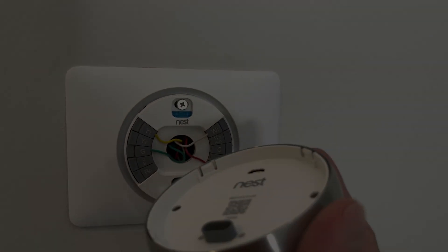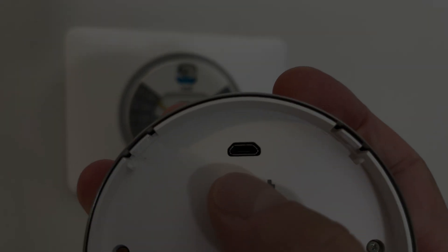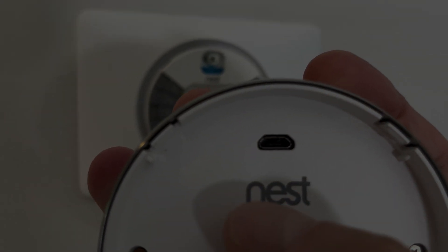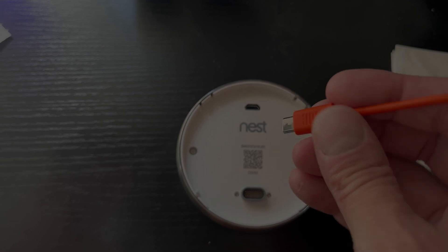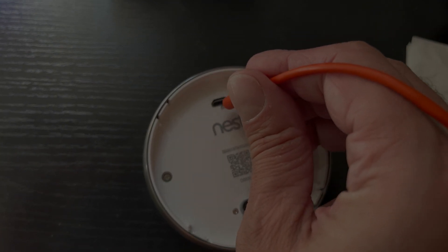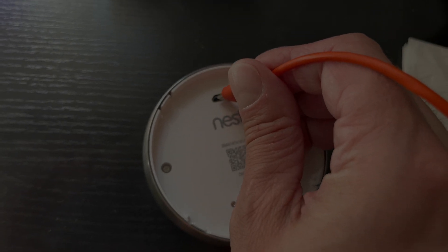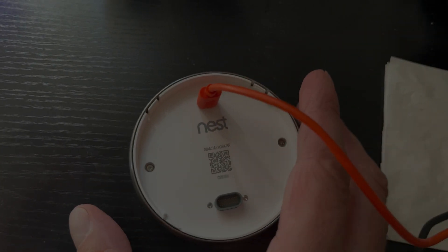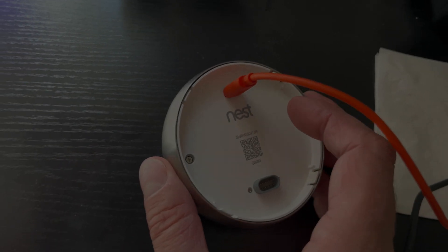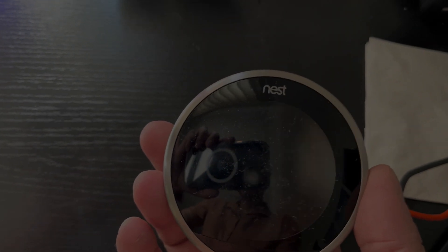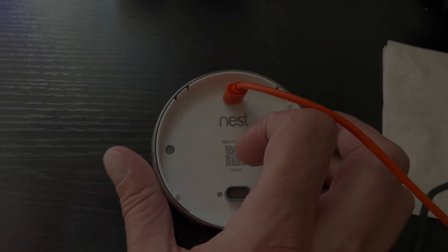So one thing we can do as a temporary fix is we can look here at the back side of the display. There we find this micro USB charging port and we can just charge this for an hour or two and then it will temporarily work again. But of course we want to have a permanent solution.